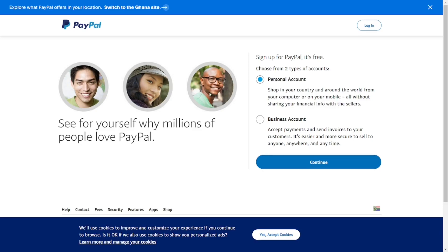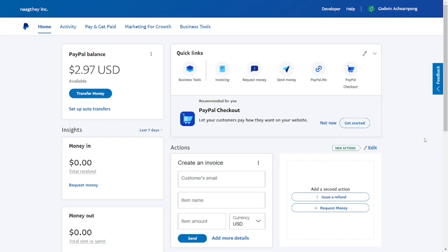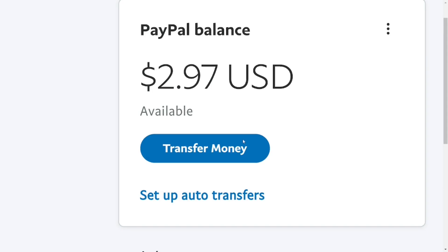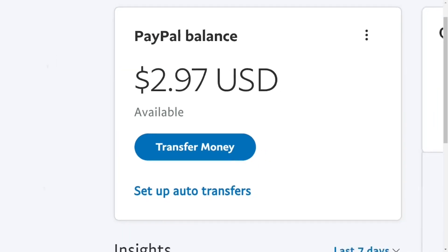That is the only working way to create a PayPal account here in Ghana — they are going to charge you a small fee. But if you want to create a PayPal alternative account that works just like PayPal for free, check the video description for a link. Watch that video to create the best PayPal alternative, which is free. Like the video and see you in the next one.